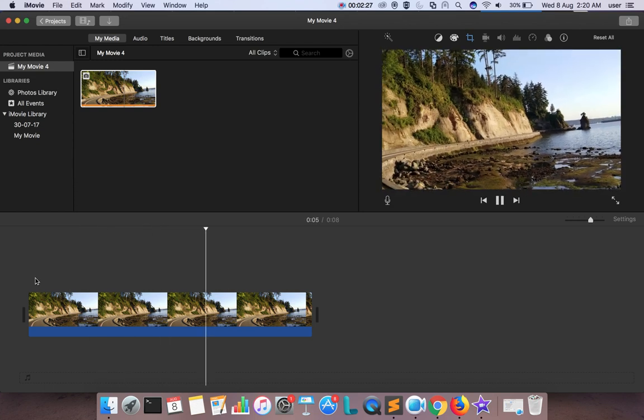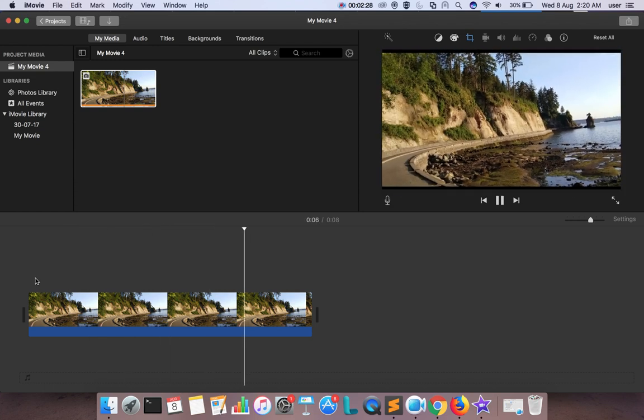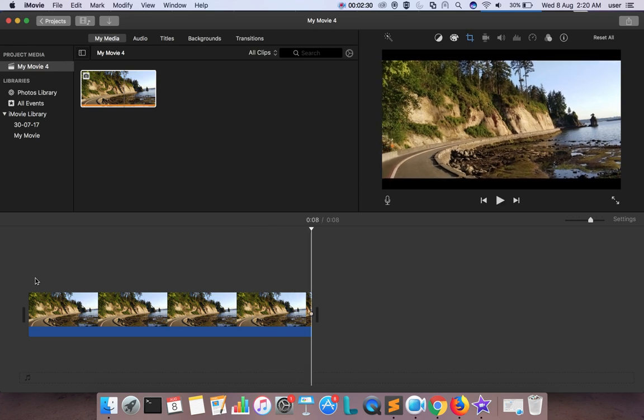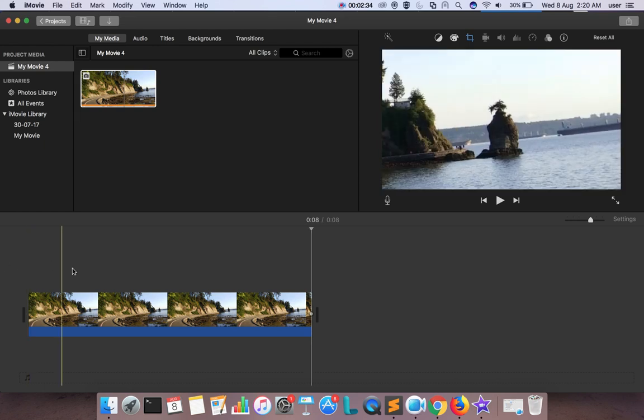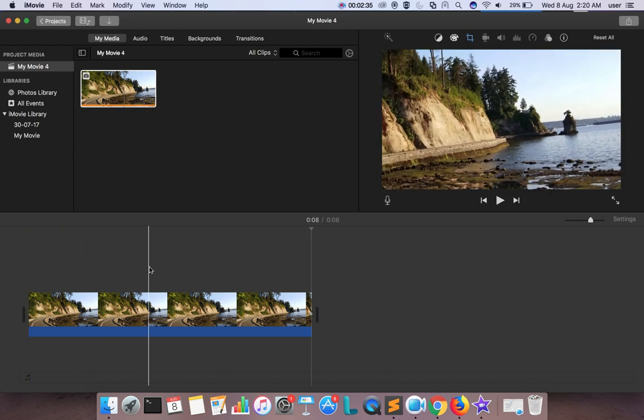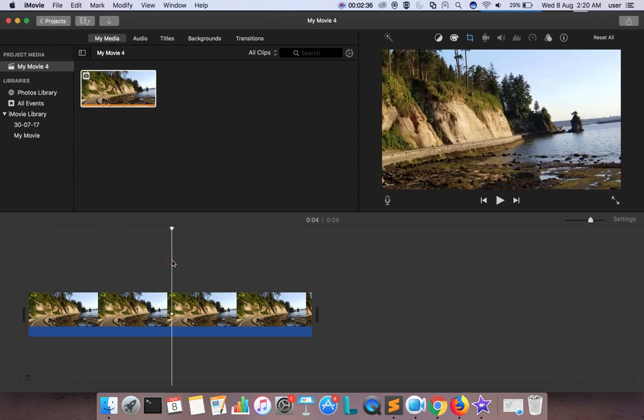Now let me play it — when you play you will get this zoom effect. So if you want both zoom in and zoom out effect, here is what you have to do.